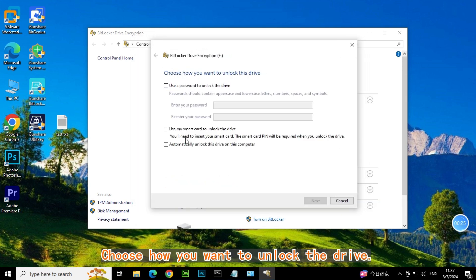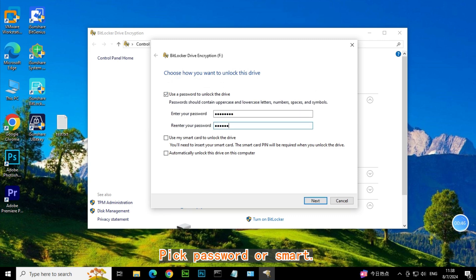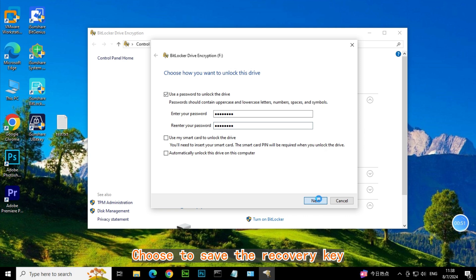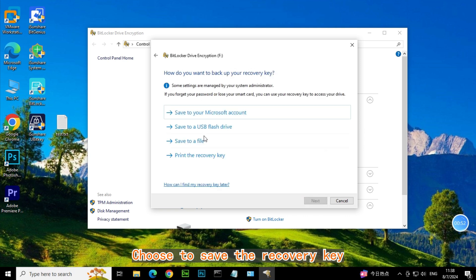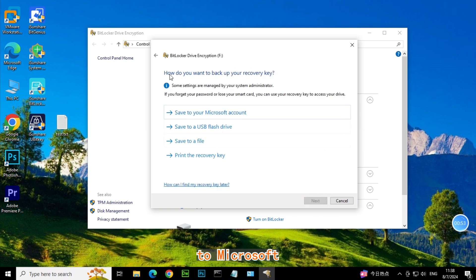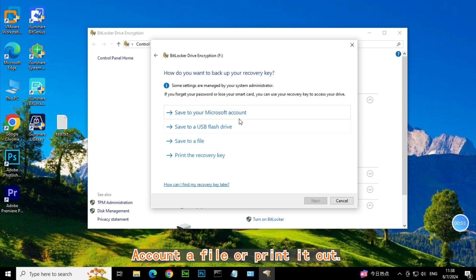Choose how you want to unlock the drive - pick password or smart card. Choose to save the recovery key to Microsoft account, a file, or print it out.